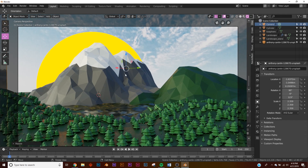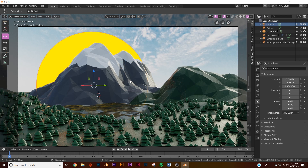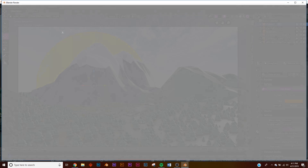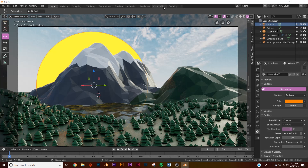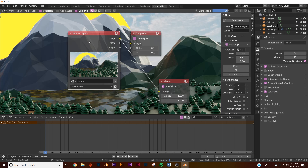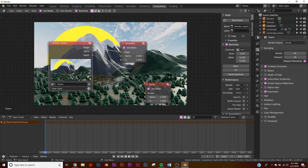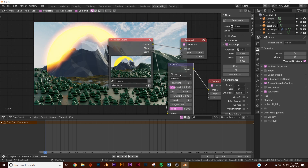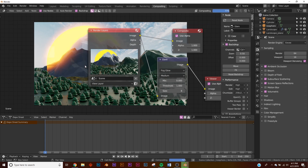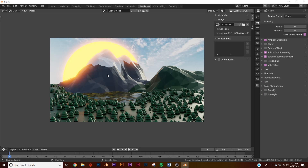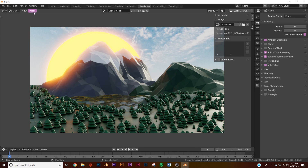This is pretty much the render. For the sun, increase the emission strength to 30 so it's more glary. Then render the image and go to the Compositing window. Add a Viewer node, plug the image into it, and add a Glare node in the middle. Change Glare type from Streaks to Fog Glow — now the sun has a nice glow to it.